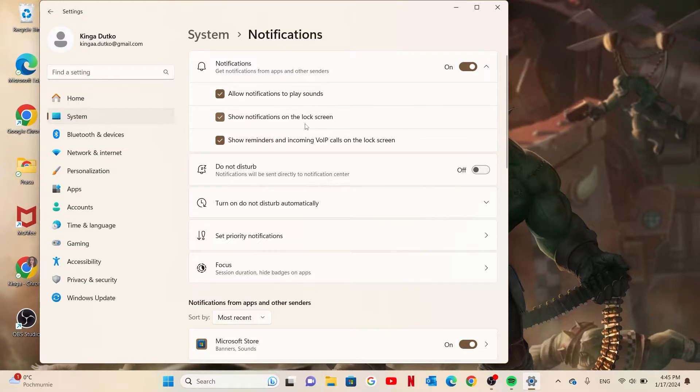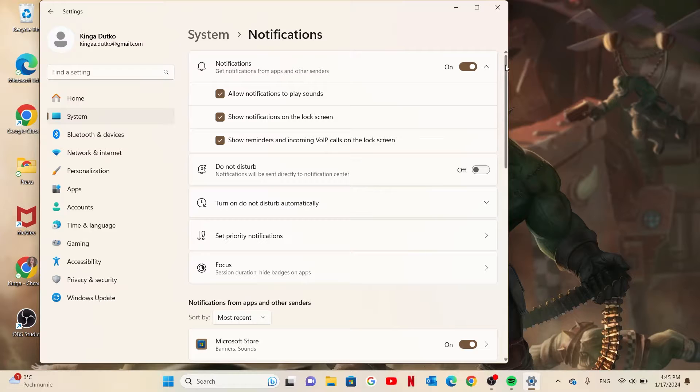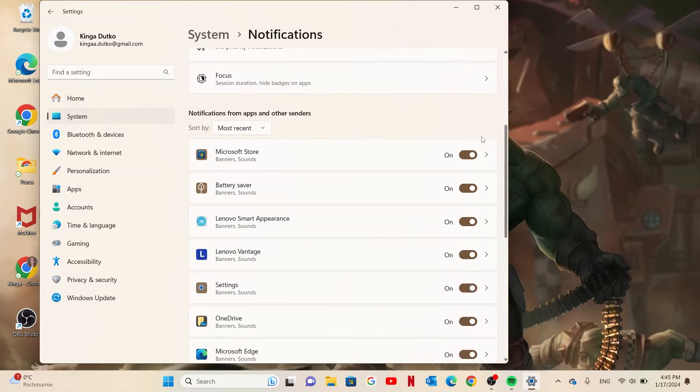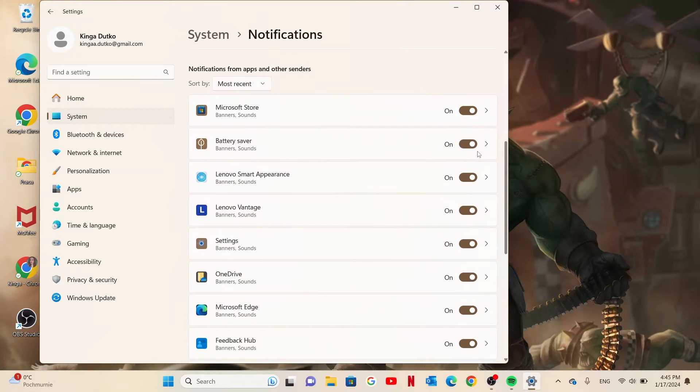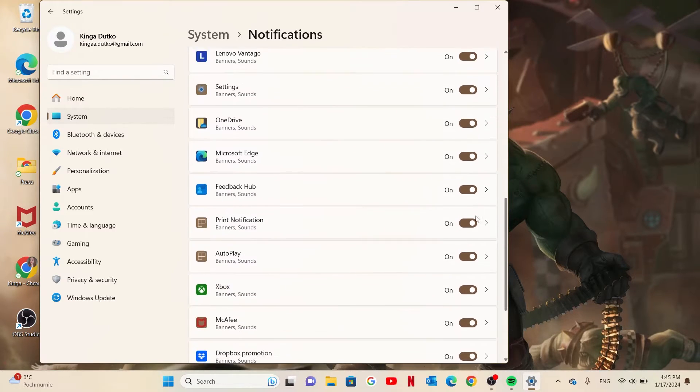You can show notifications on the lock screen, show reminders and incoming VoIP calls on the lock screen, and also manage notifications for certain apps.